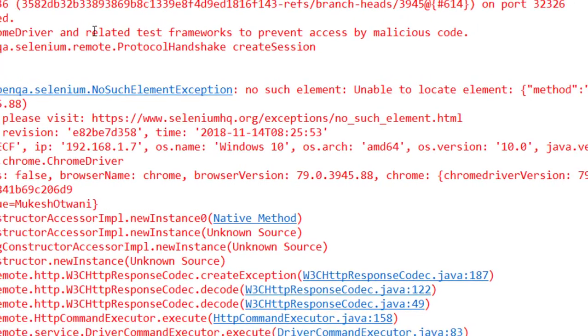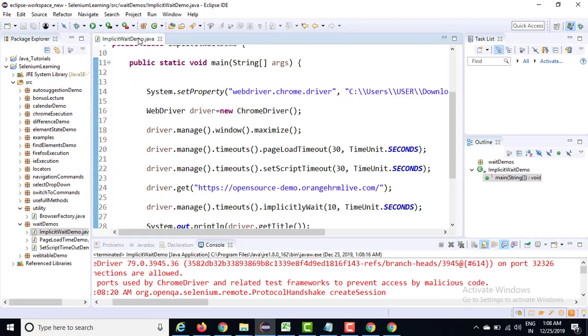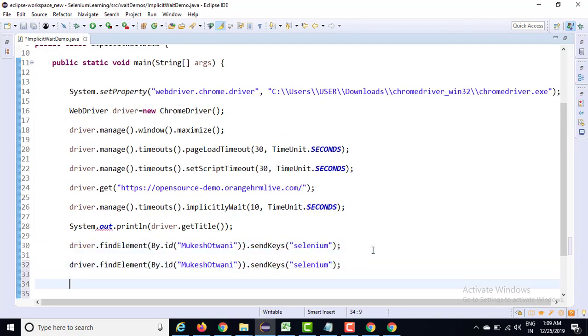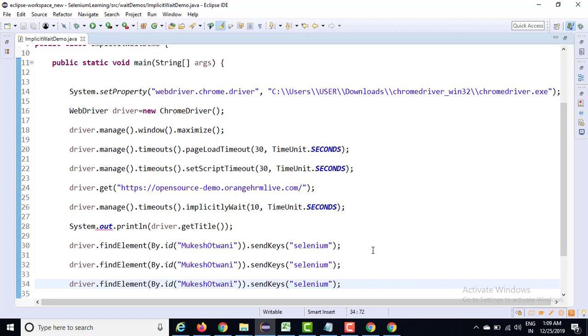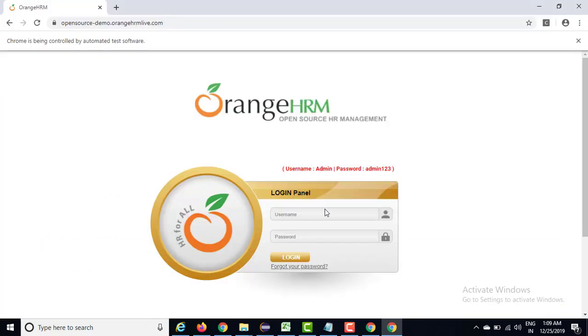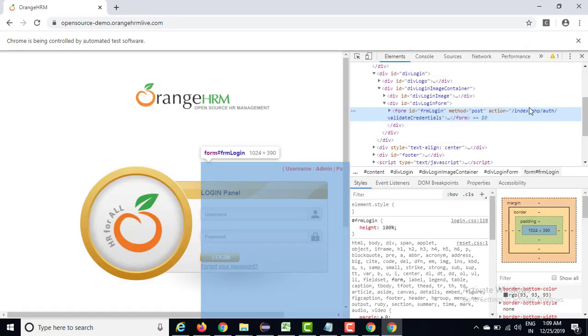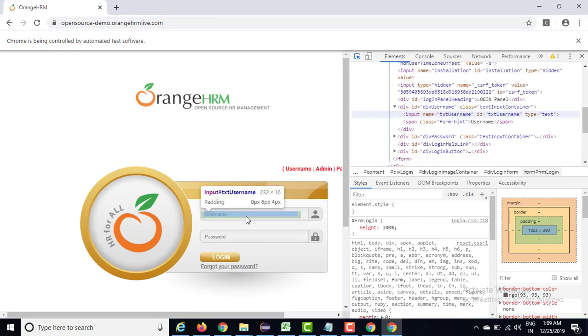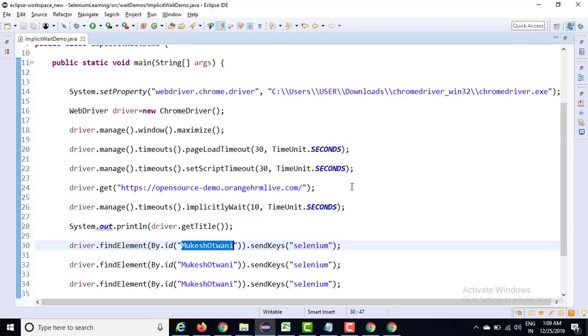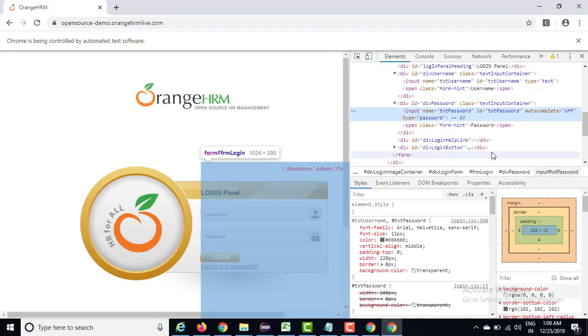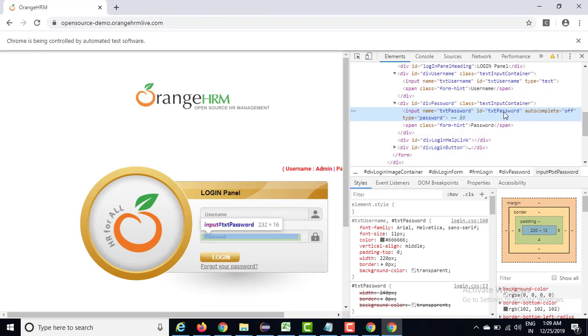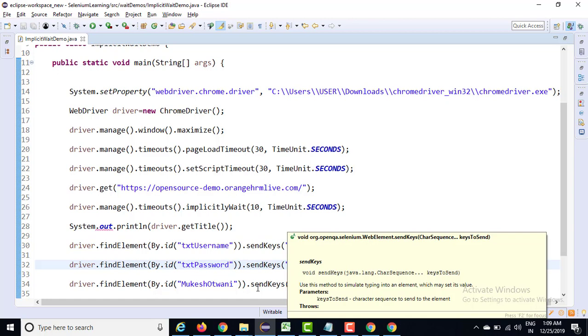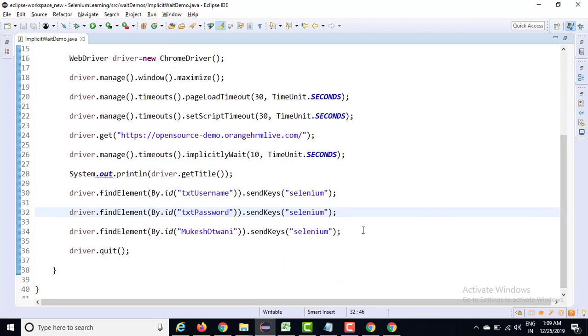Now you should ask one question: if I have multiple elements, will it be applicable for every web element? Yes. So let's consider this is a valid username. In my case, if I take the username ID which is nothing but txt username, and if I take the valid password which is txt password, and the third element is not valid - will it be applicable for the third one?